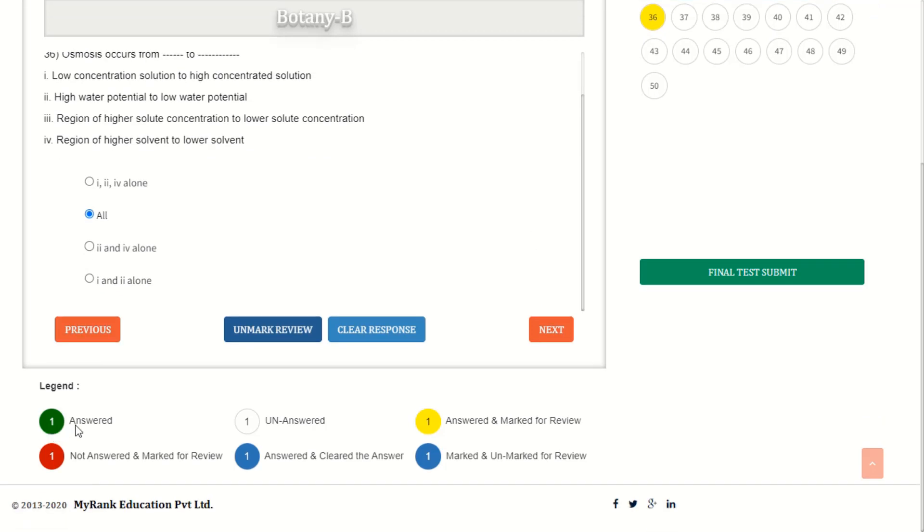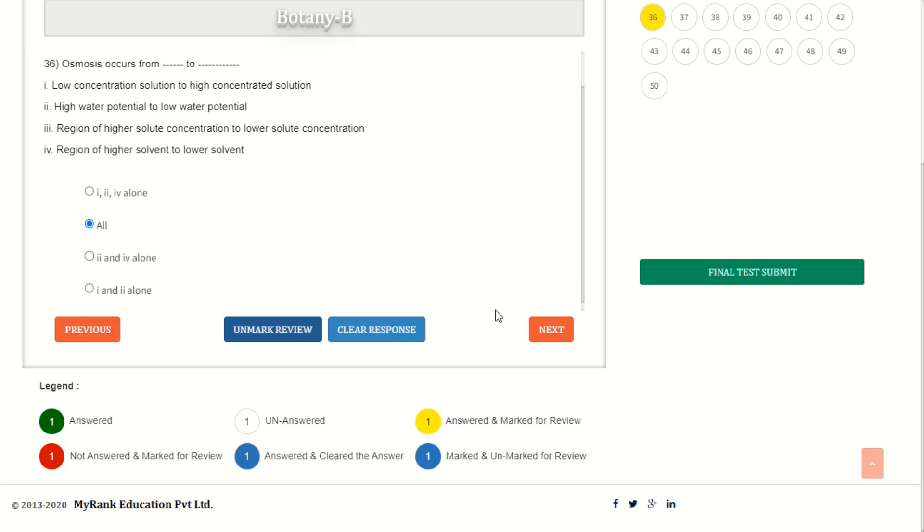Green color shows the answered questions. White color shows the unanswered questions. Yellow color shows answered but marked for review. Red color shows not answered and marked for review.